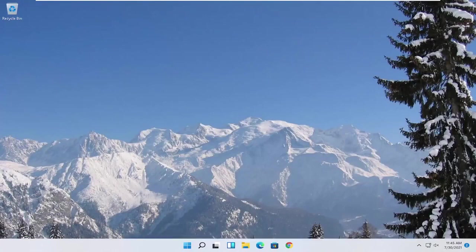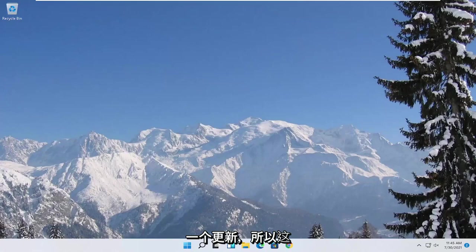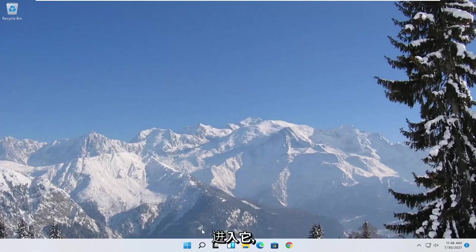In today's tutorial, I'm going to show you guys how to resolve if your Windows 11 computer is experiencing no sound output coming out of your speakers after performing an update. So this will hopefully be a pretty straightforward process here, and without further ado, let's go ahead and jump straight into it.